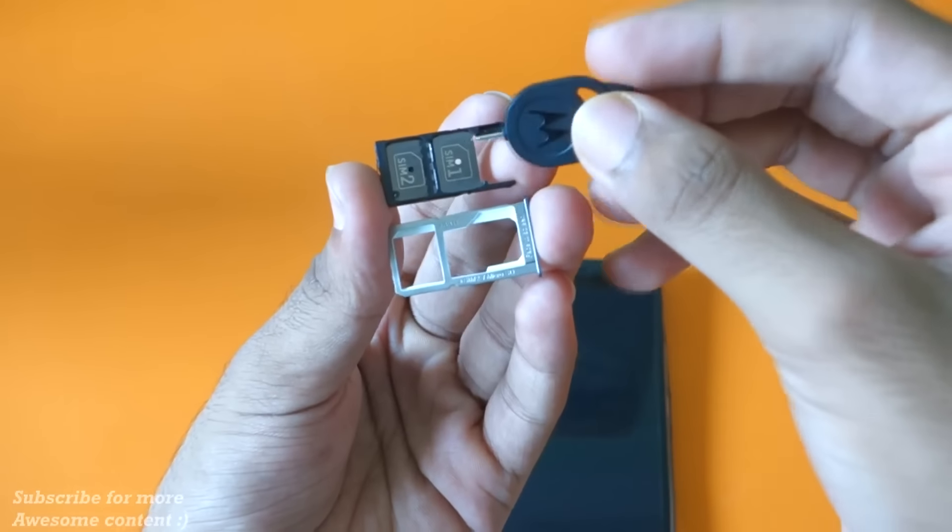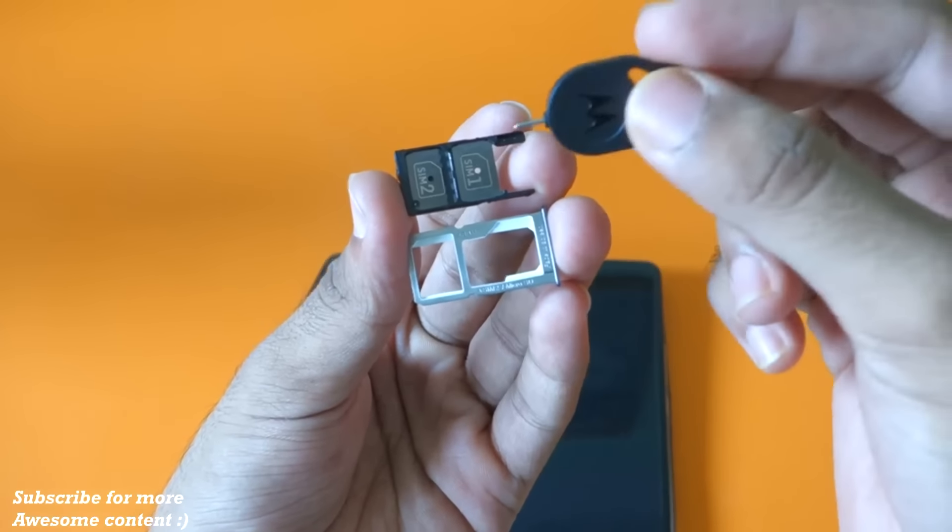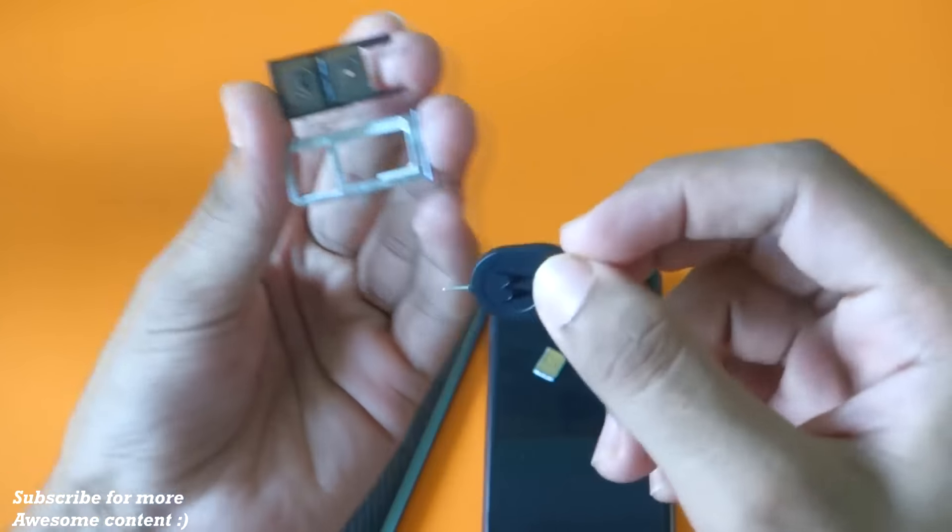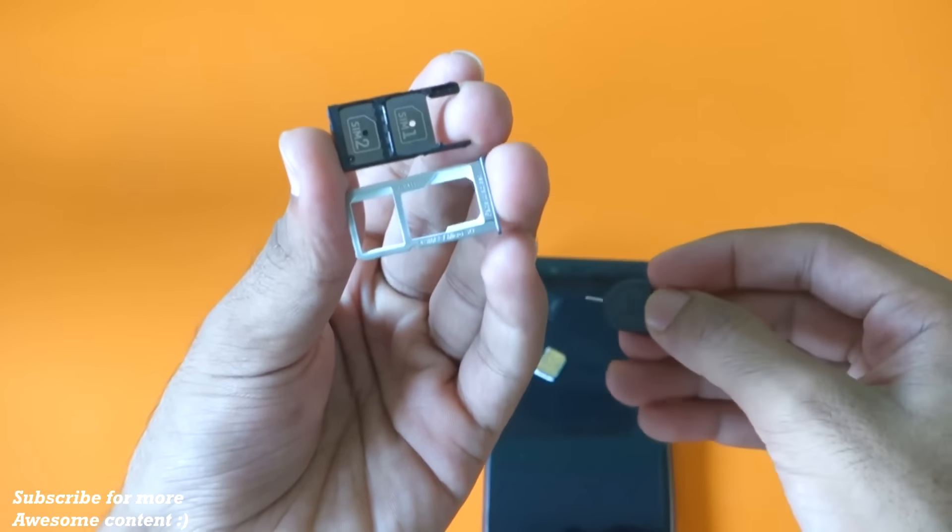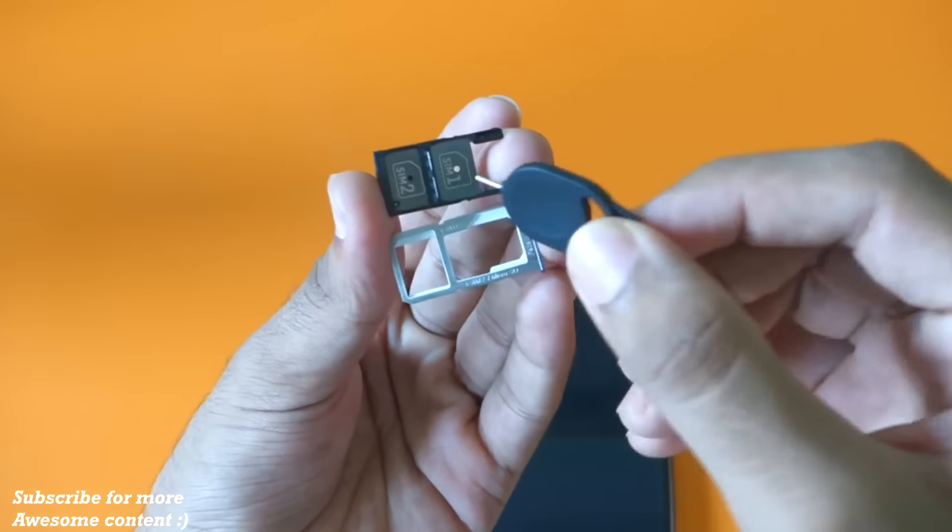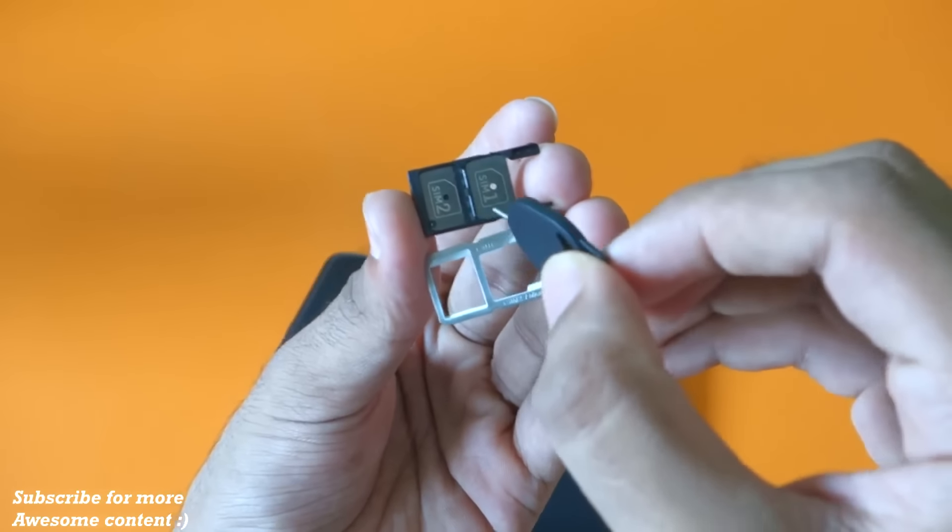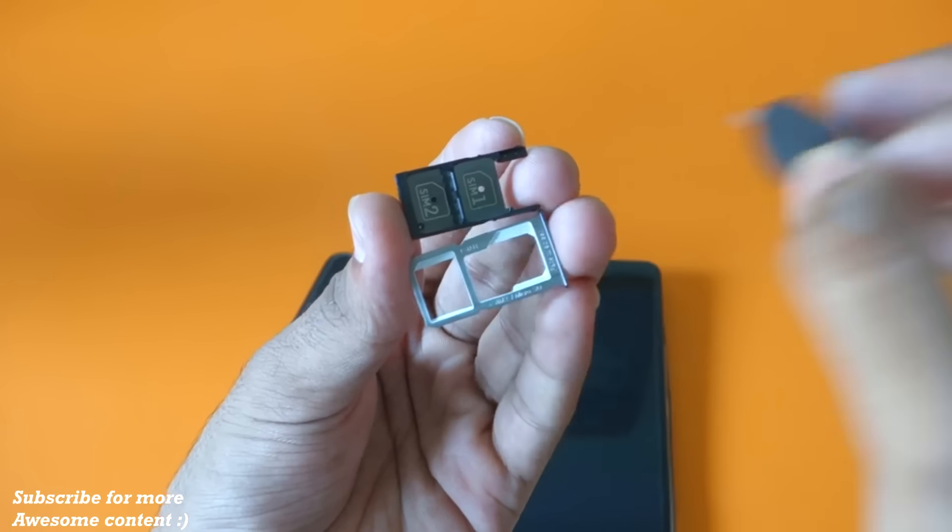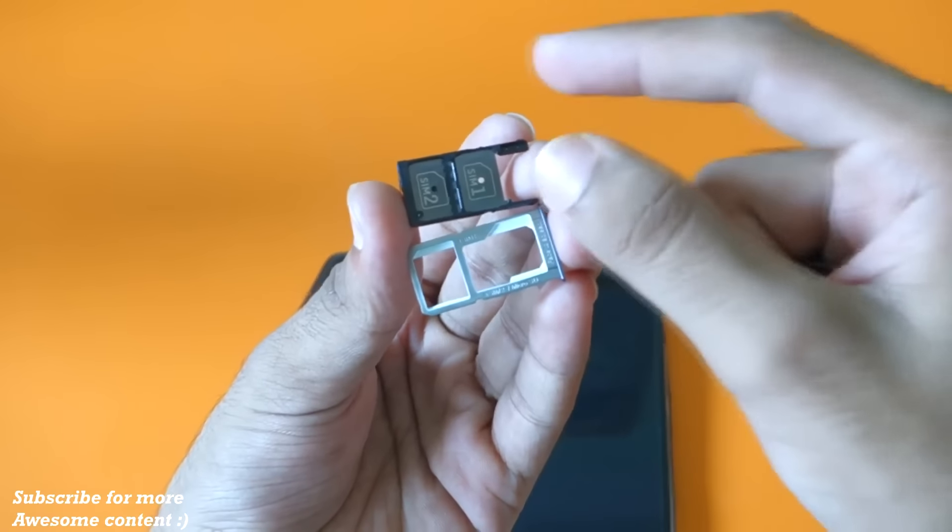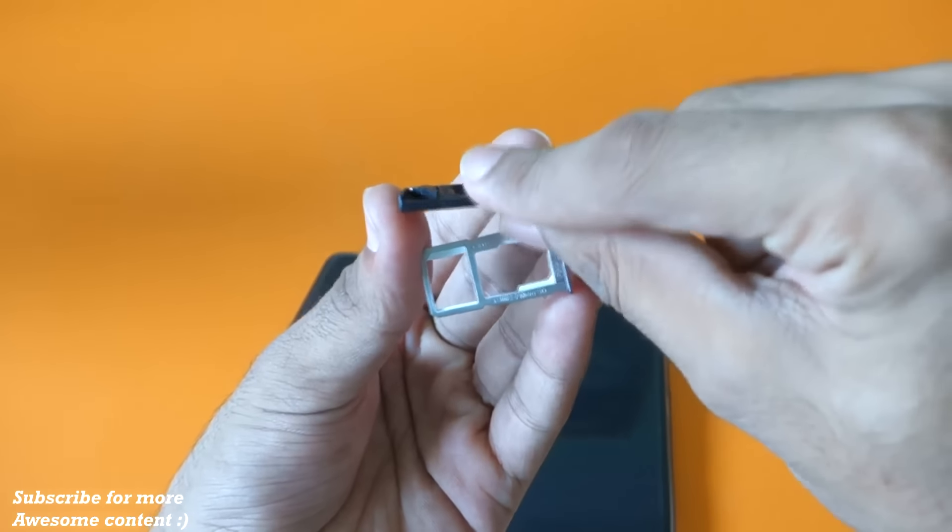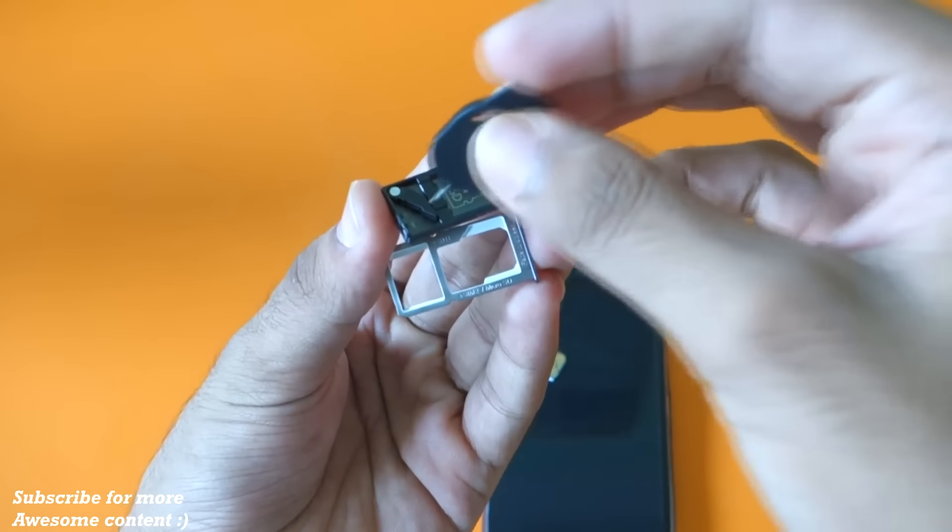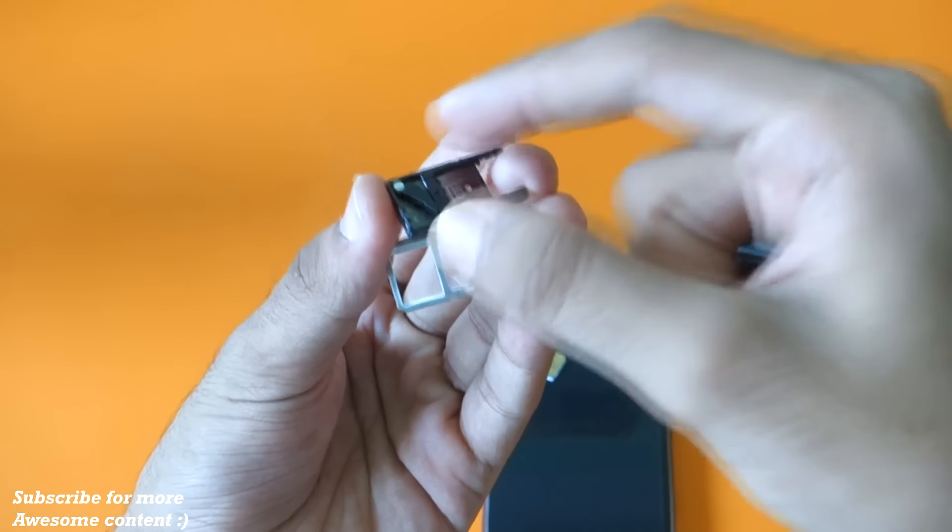The SIM card tray at the top is of Moto X Play and the SIM card tray at the bottom is of OnePlus X. If we look at the Moto X Play SIM card tray, here is your SIM 1, here is your SIM 2, and if you want to add a micro SD card slot, then it will go over here which is provided separately.